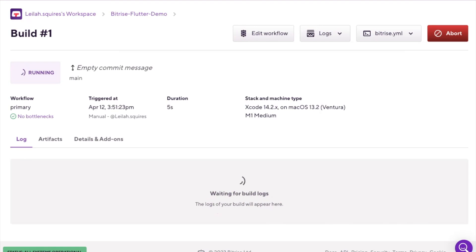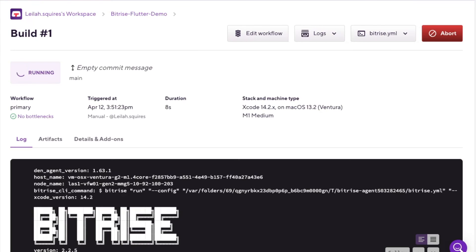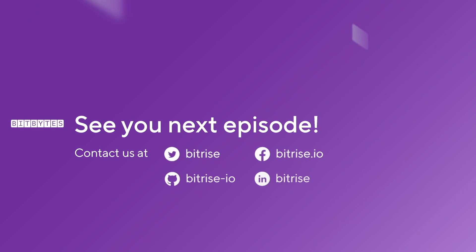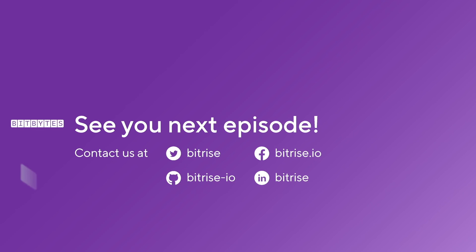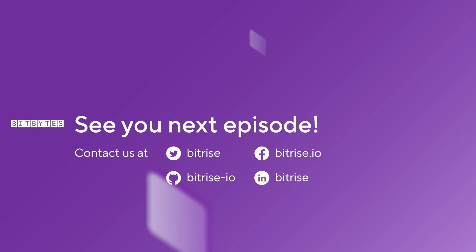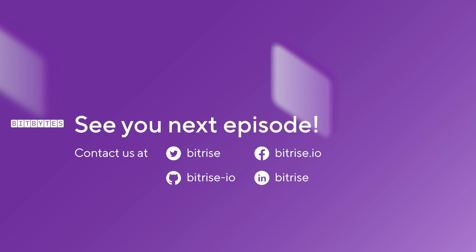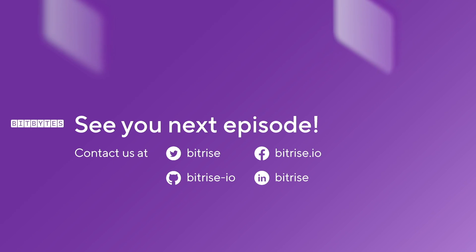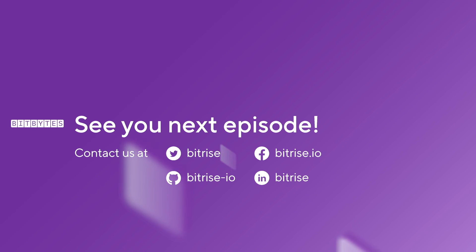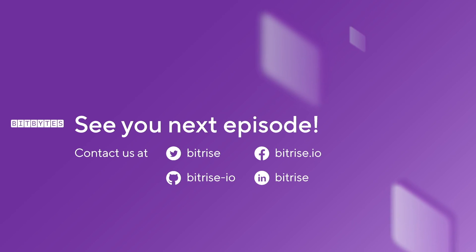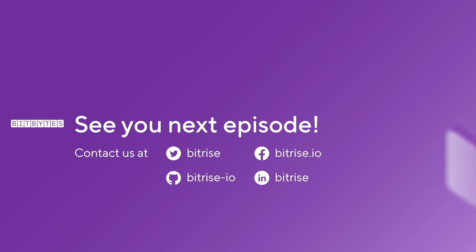Congratulations, you've successfully added your app to the Bitrise CI/CD platform. Don't forget to subscribe to our YouTube channel and tune in to future episodes of Bitbytes. We'd love to hear your feedback and suggestions for future topics, so please don't hesitate to reach out and join the community conversation at discuss.bitrise.io. Thanks again for watching and happy building!